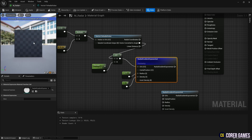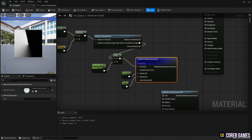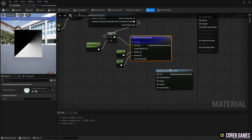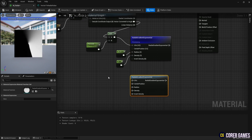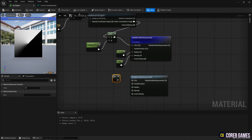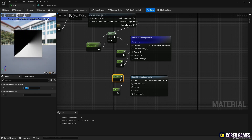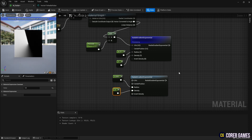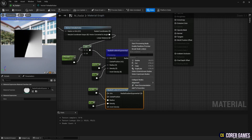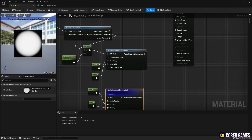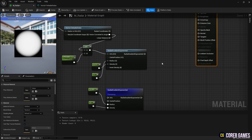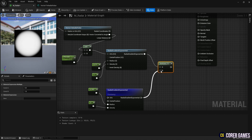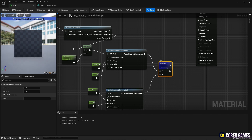A Constant node can be created by holding down keyboard 1 and clicking the left mouse button. If you preview the Radial Gradient Exponential node, you can see the radar line spinning in the form of a gradient. After connecting the Constant nodes to the remaining Radial Gradient node, multiply them with the Radial Gradient nodes, and you will see a circular radar line spinning.